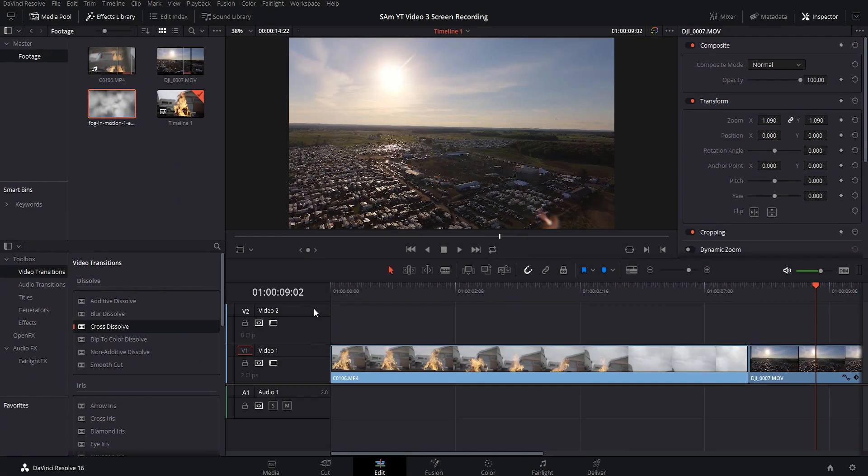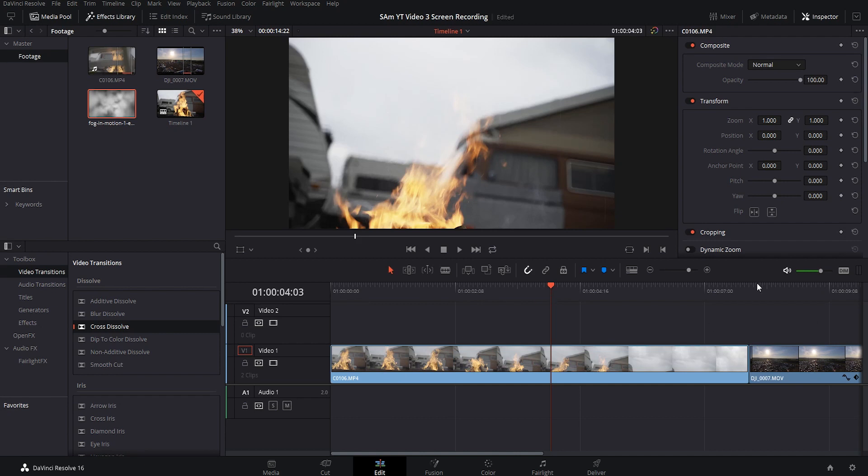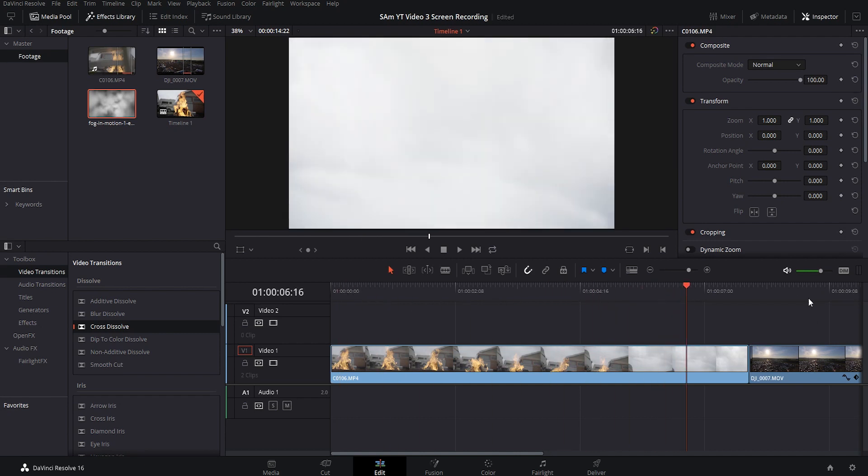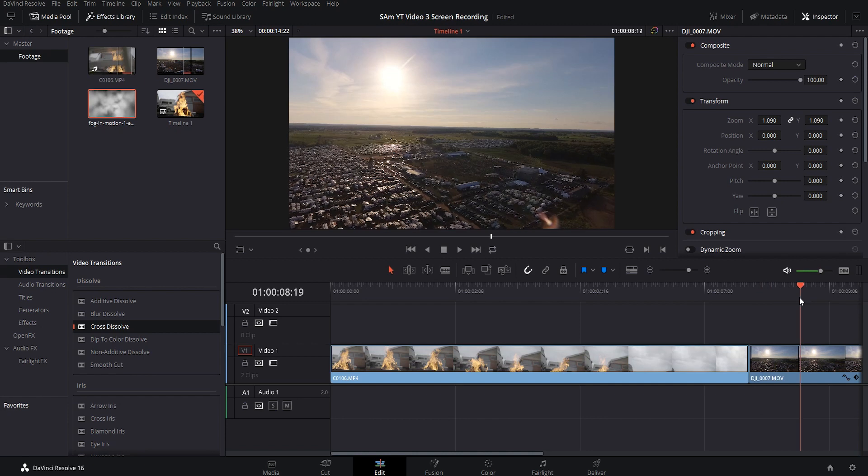Alright guys, so we are back here in DaVinci Resolve and as you can see, I have imported my footage here. I got the fire that goes up into the sky and then I got the drone shot right here.